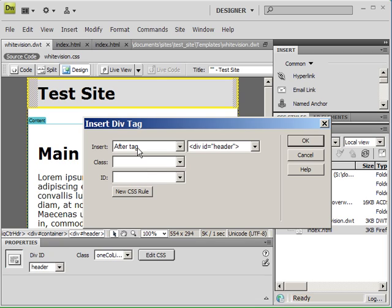We also need to give this container a name, which is actually called an ID, a div ID. We're going to name this link menu. And we're also going to create a CSS rule for it.